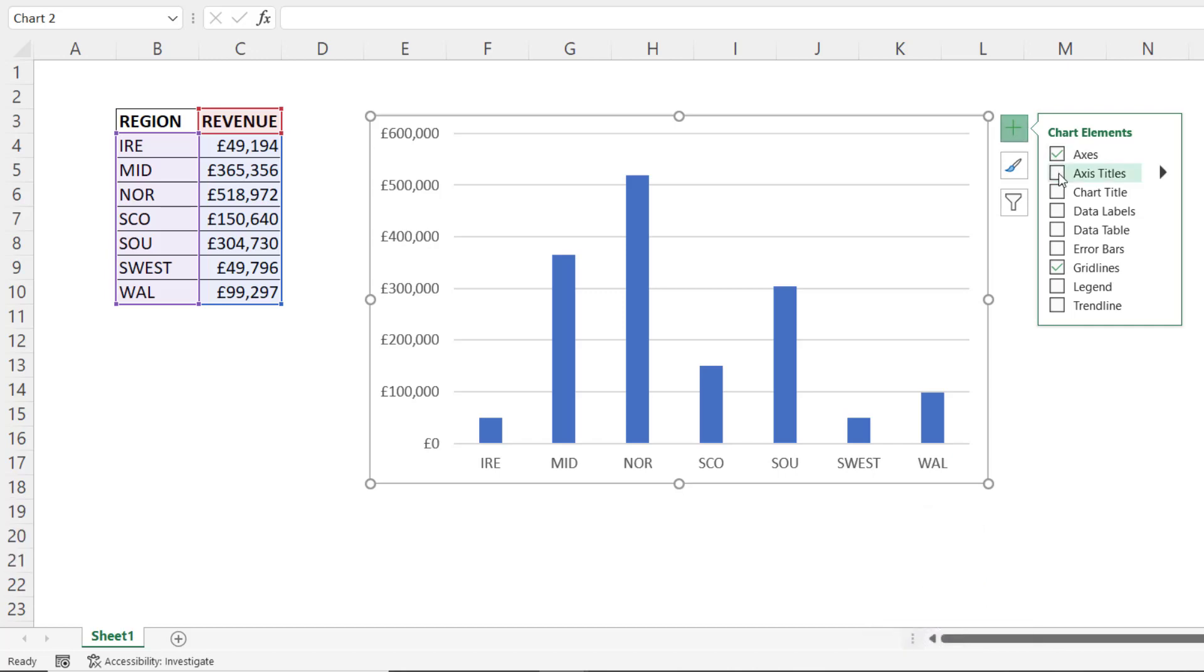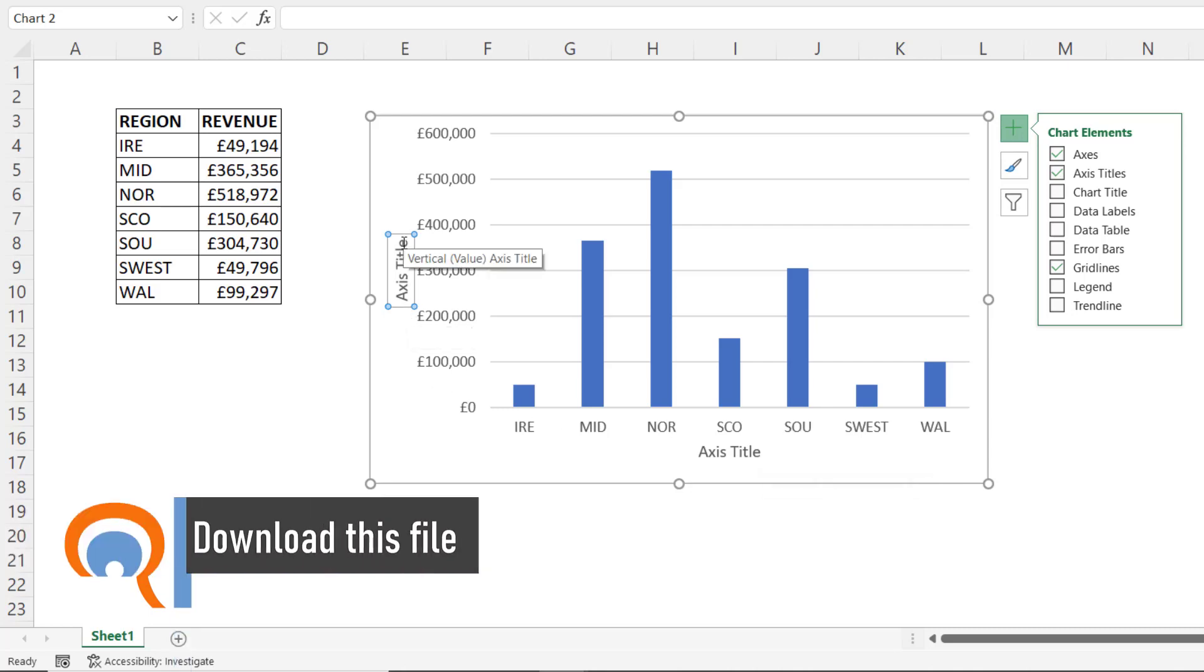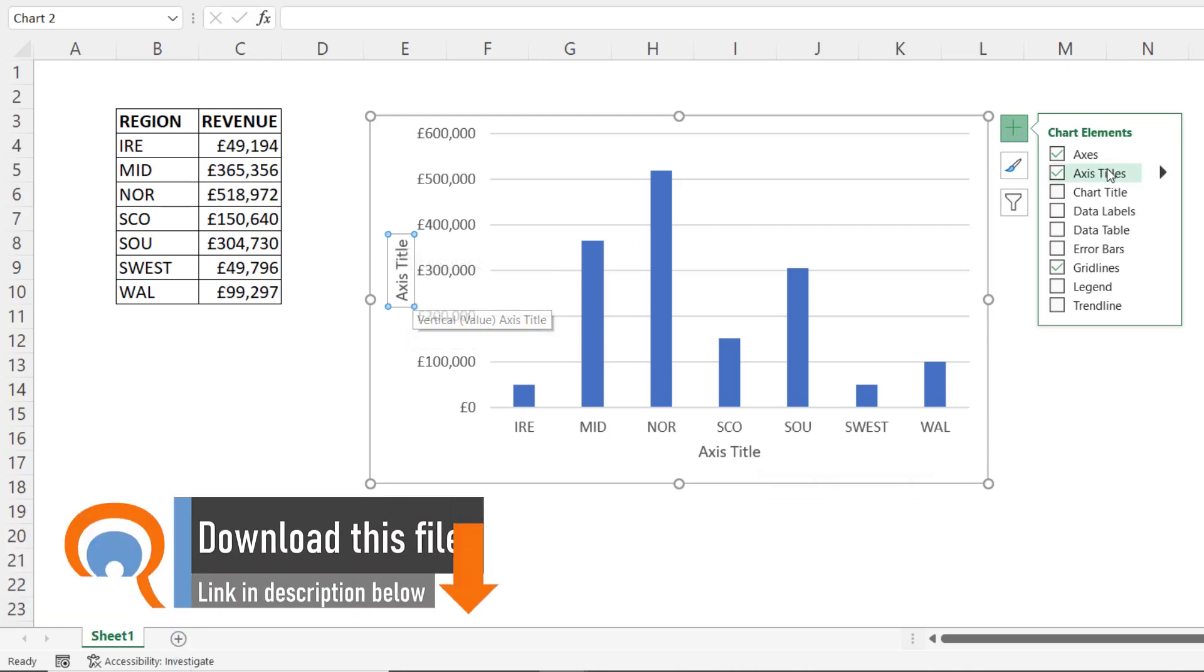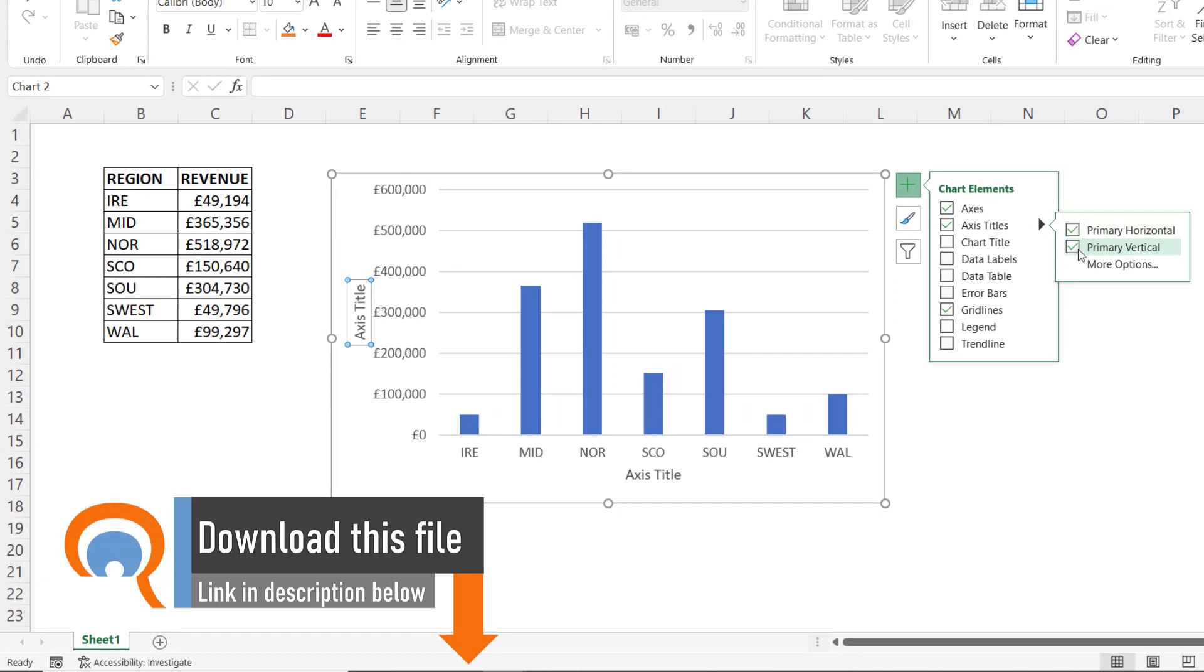There you'll find axis titles. Tick this, that will give you a horizontal axis title box and a vertical axis title box. You don't have to have both, you can go to the sub menu and choose which ones you want. We want both.